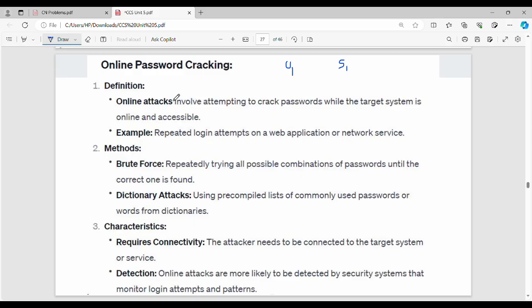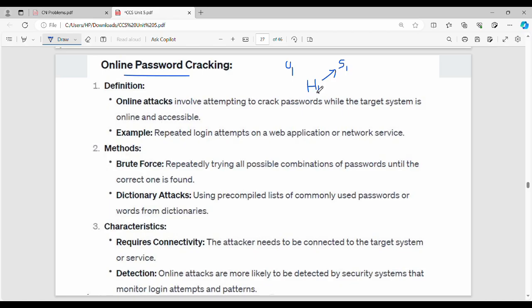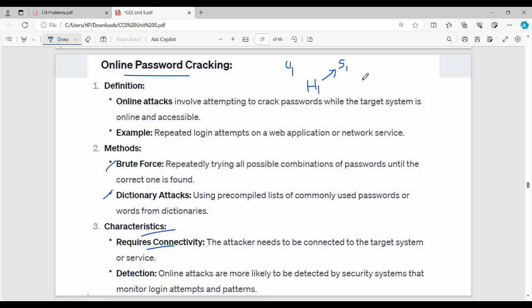Online password cracking is the first type. Online attacks involve attempting to crack passwords while the target system is online and accessible. The hacker is connected to the server and the endpoint is active. Methods include brute force with all combinations of passwords, or dictionary attacks using an extensive list of passwords. The characteristic is that target system connectivity is available, and detection is easy.